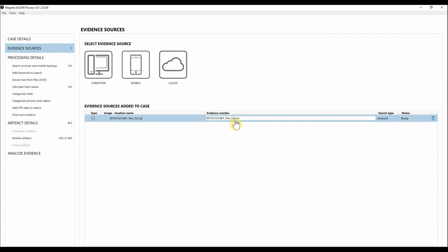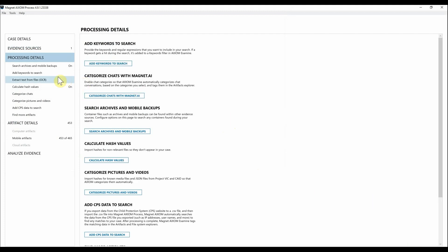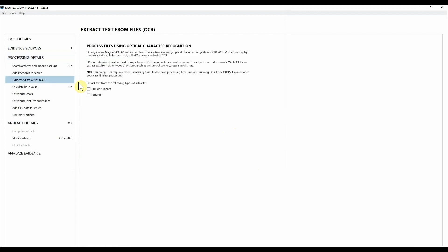Here you can see we have the full files.zip. Going to the Processing Details, one thing I want to call attention to that we added new within AXIOM 4.8 is Extract Text from Files Using OCR. This is going to include both PDF documents as well as pictures.